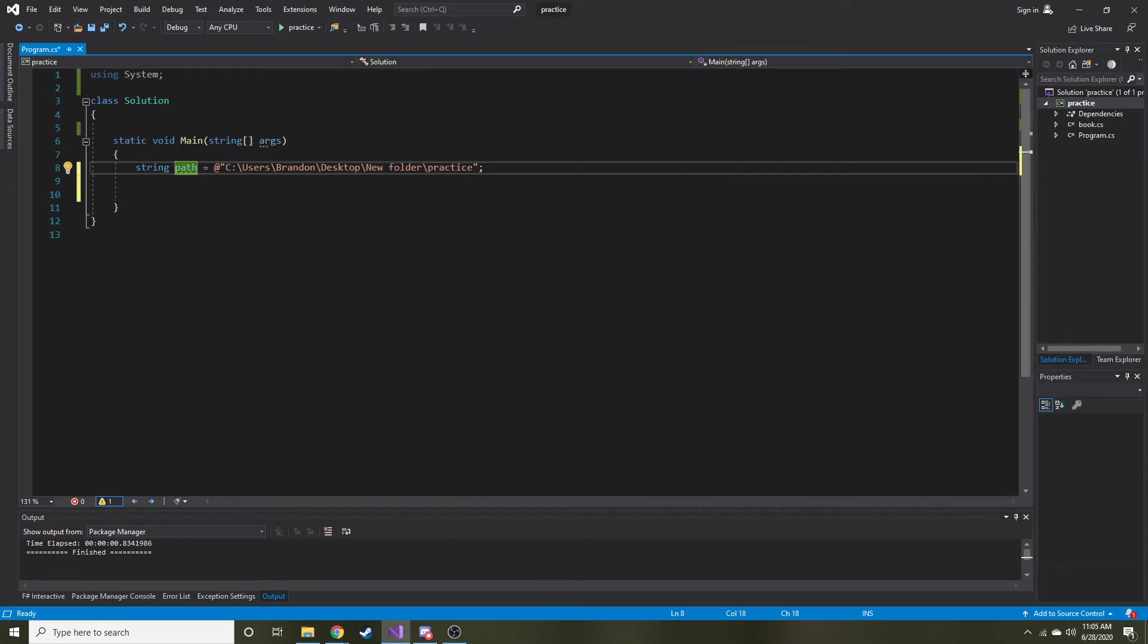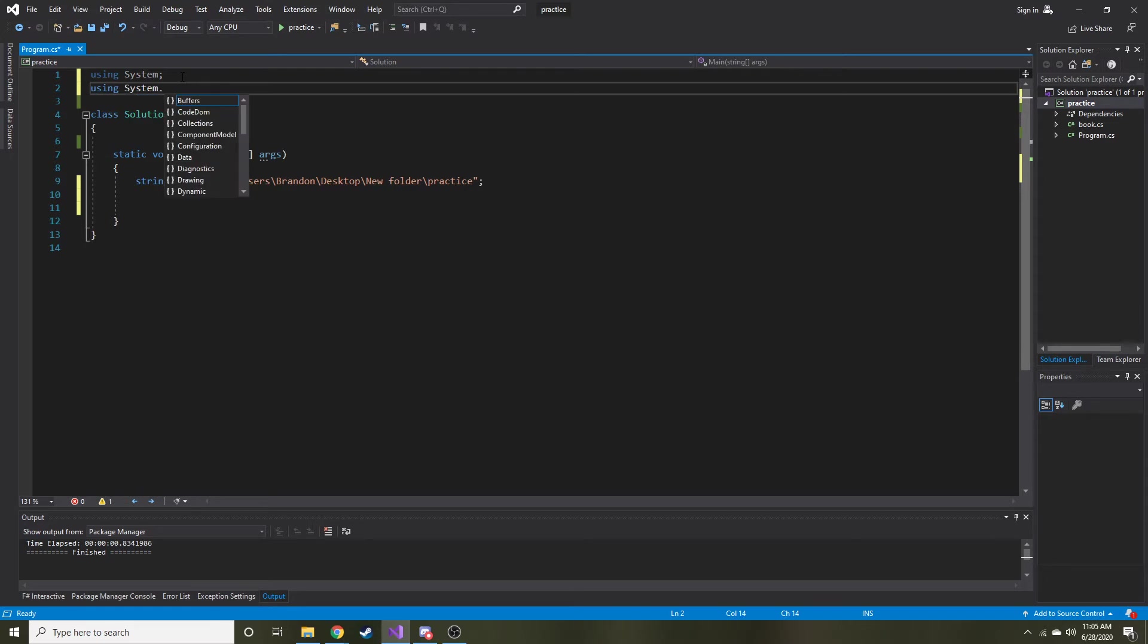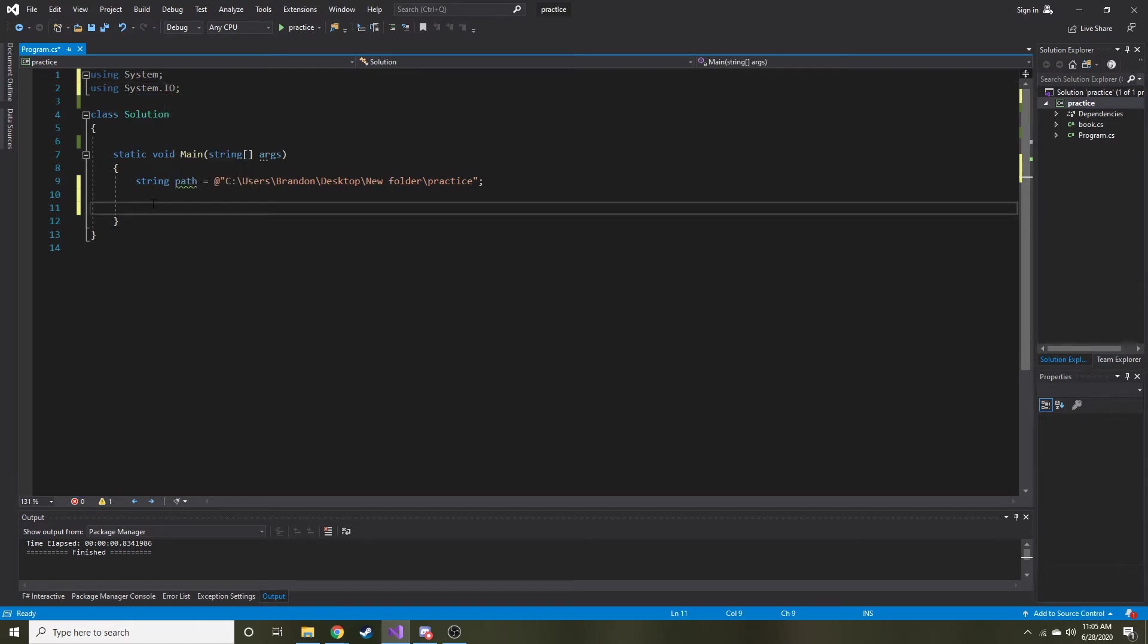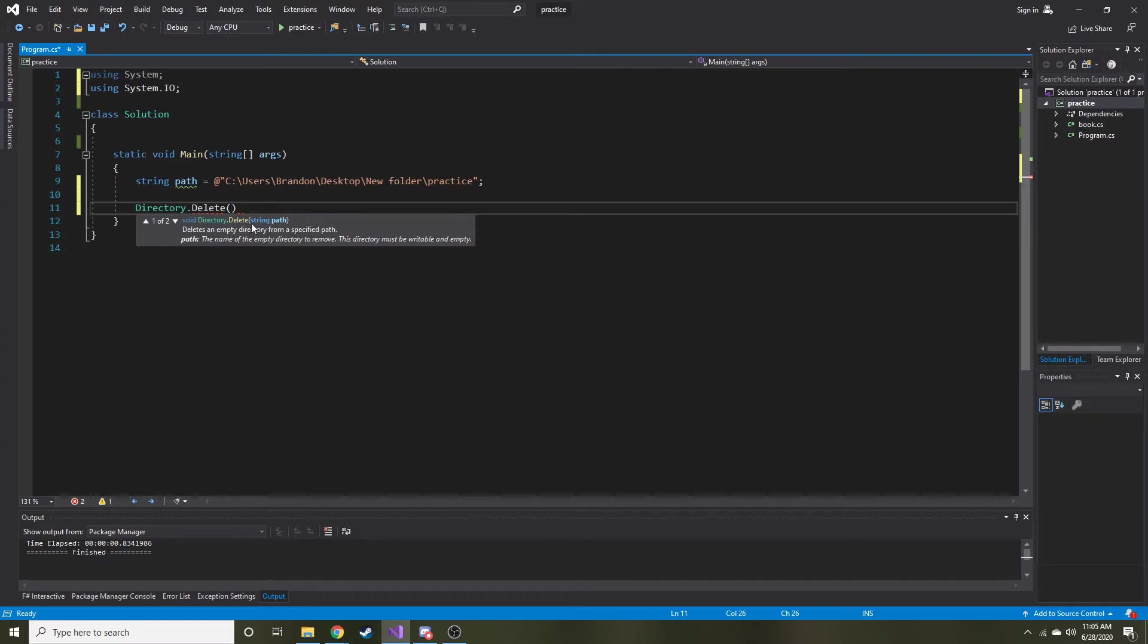To delete it, it's actually pretty simple. We need one using statement. So using system dot IO. And then the way to delete it is we do directory dot delete and then we insert the path. You can see the parameter that's looking for. There's actually two that we can use, but the default one is just wanting the path of the string.